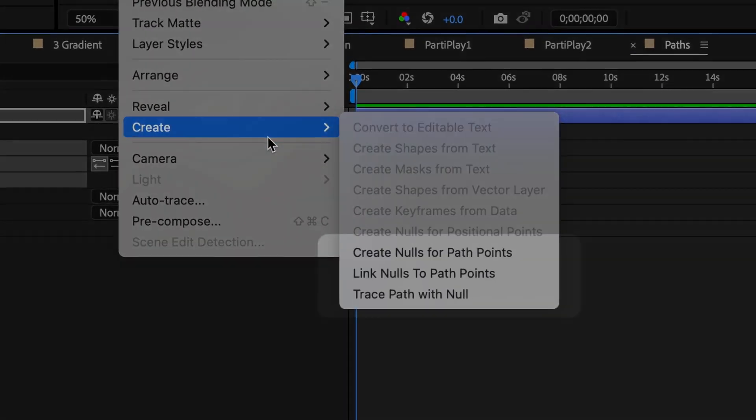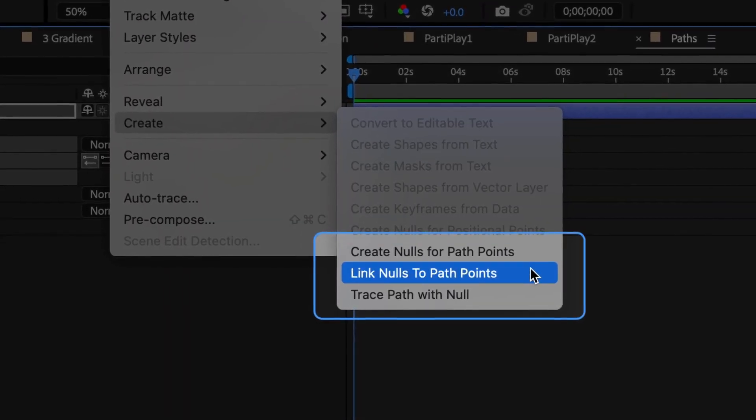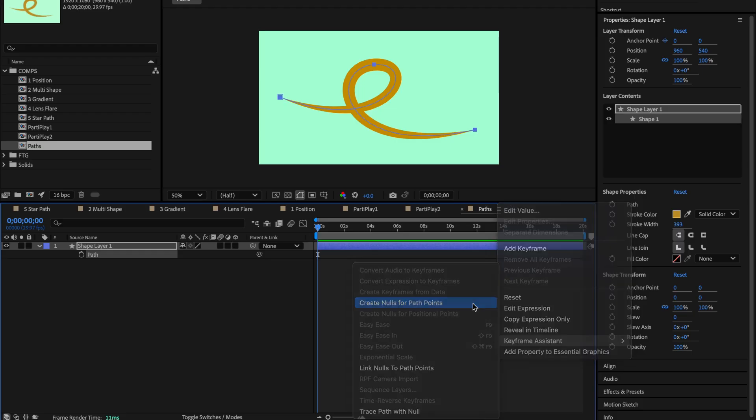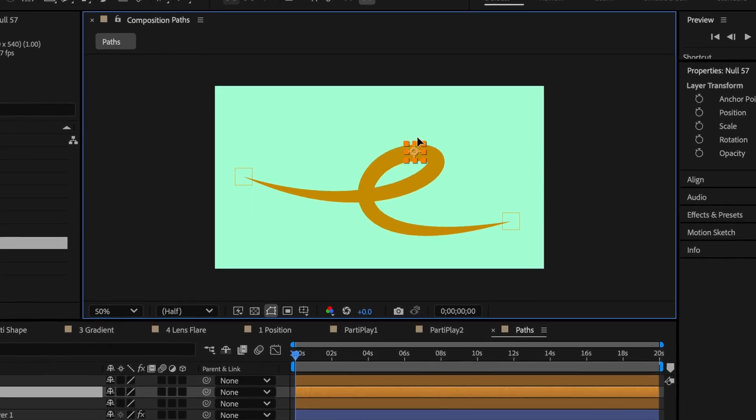We've also made some improvements to Create Nulls from Path Points, now accessible through the menus and with more accurate linking.